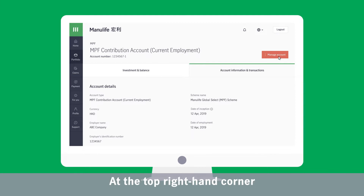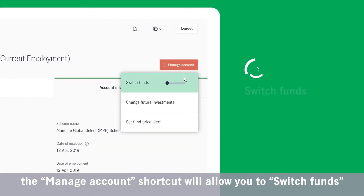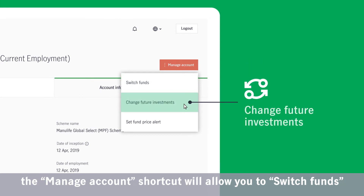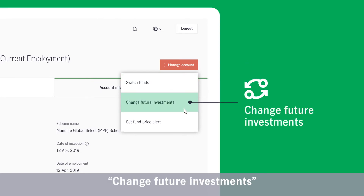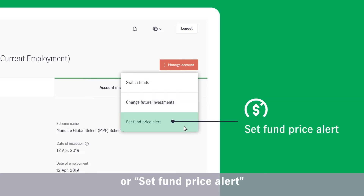At the top right-hand corner, the Manage Account shortcut will allow you to switch funds, change future investments, or set a fund price alert.